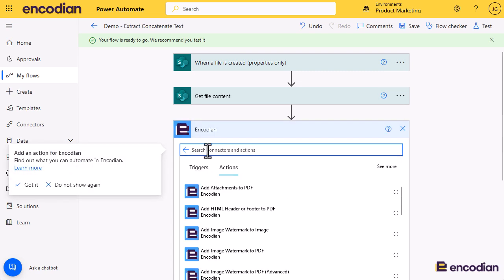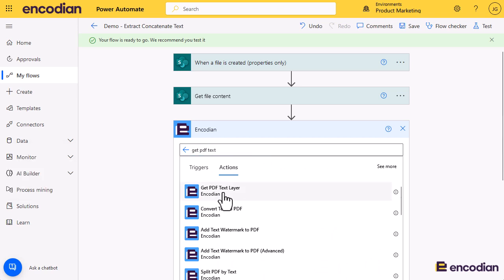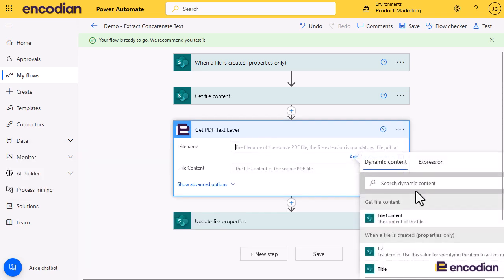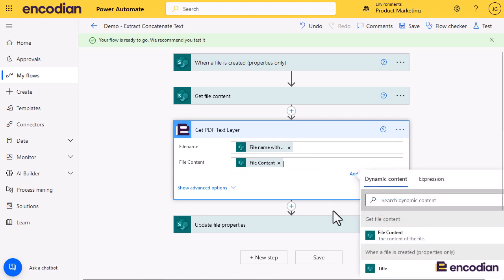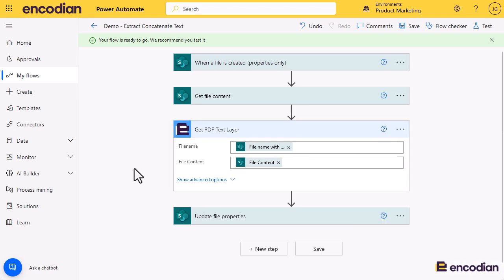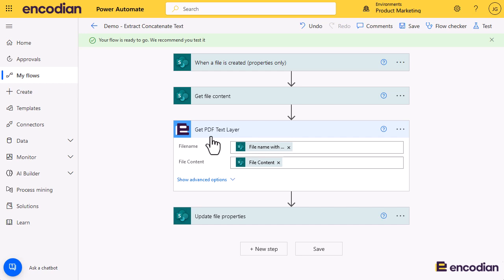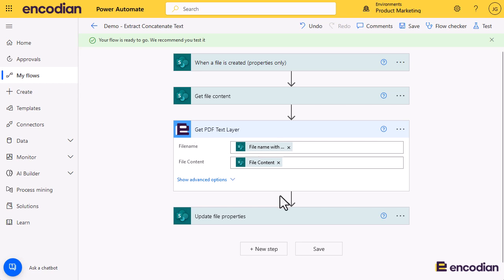First, let's bring up the Encodian connector and search for an action called Get PDF Text. What this will do is look at the text layer inside a given document and extract it. In a real-world scenario you might want to check that the file is a PDF by checking the extension, and if it's not, you could use the convert to PDF action and then extract the text layer — meaning you could get the text out of pretty much any type of document.